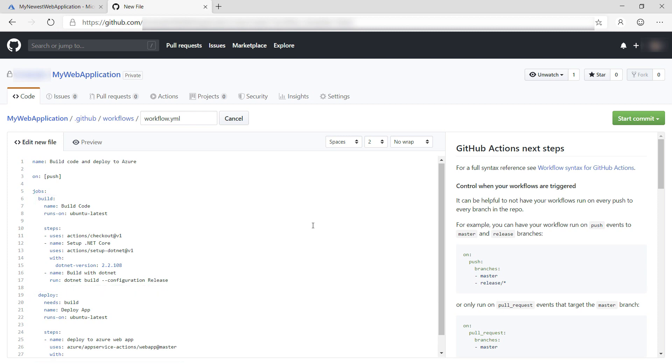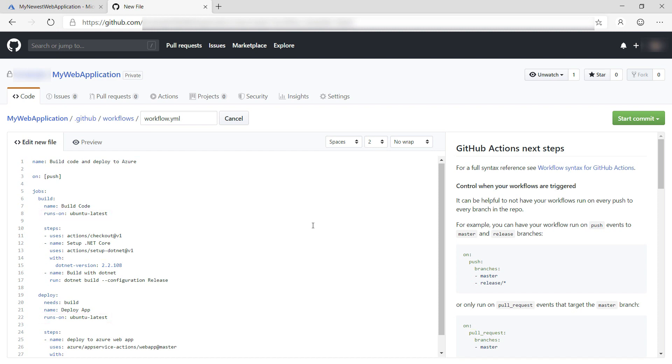In GitHub Actions, jobs run on virtual machines, and you can choose the operating system that you want to use to run the job. In this case, that is Ubuntu for both jobs. In the first job, I check out the code using this action. This is a predefined action that I can use and there are many of them.